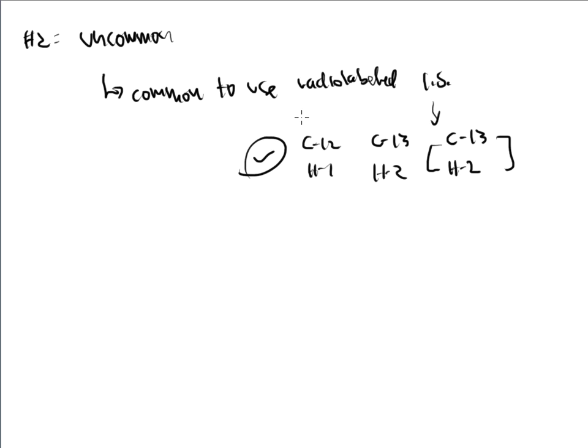But either way you go, you're going to invest money into the internal standards. And this is why we have to make sure that they are not present in any sample, period, at all, that comes into the laboratory for the analysis of the internal standard.